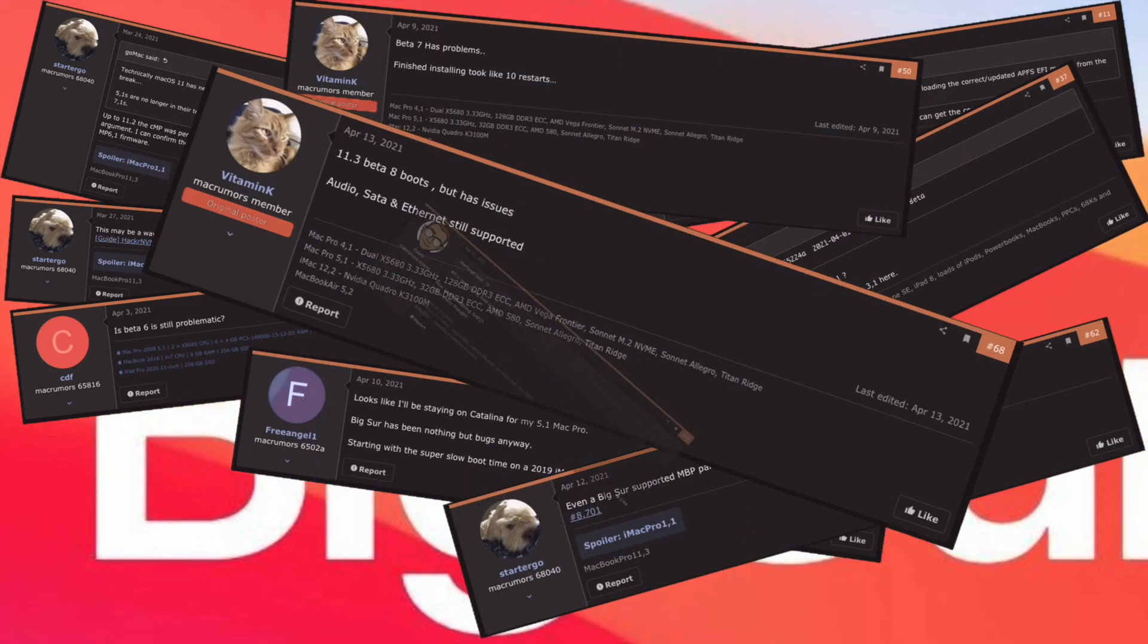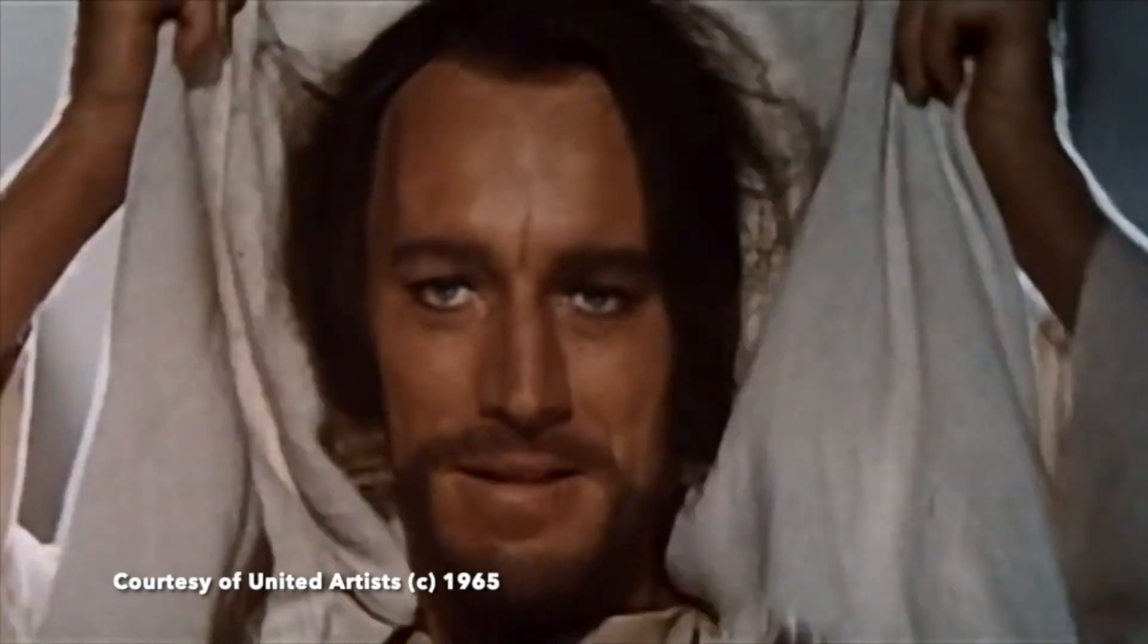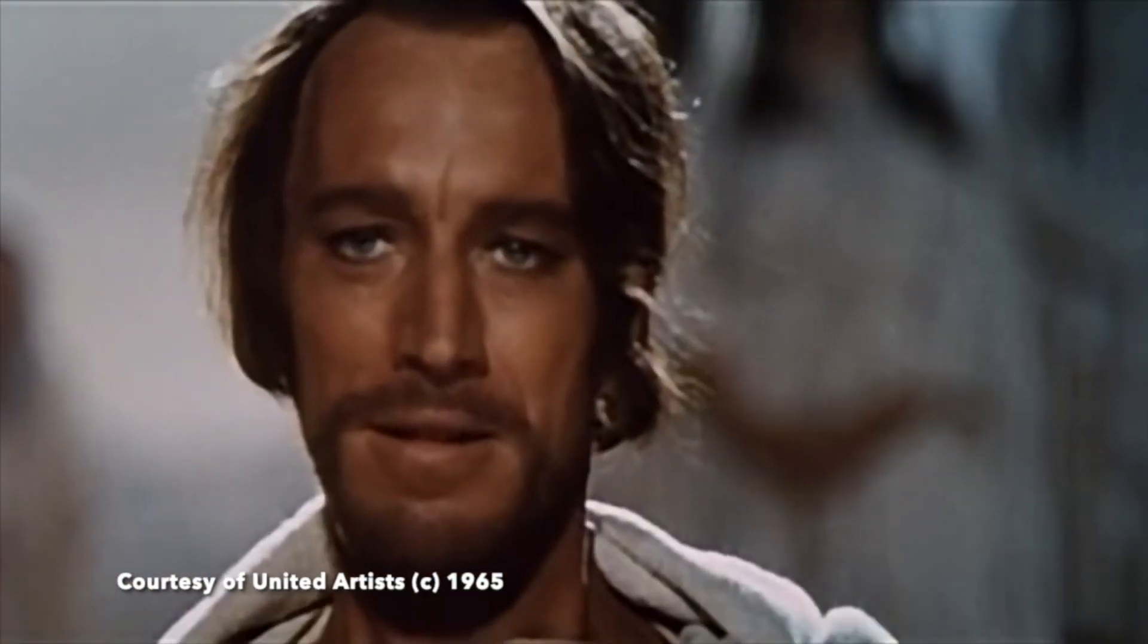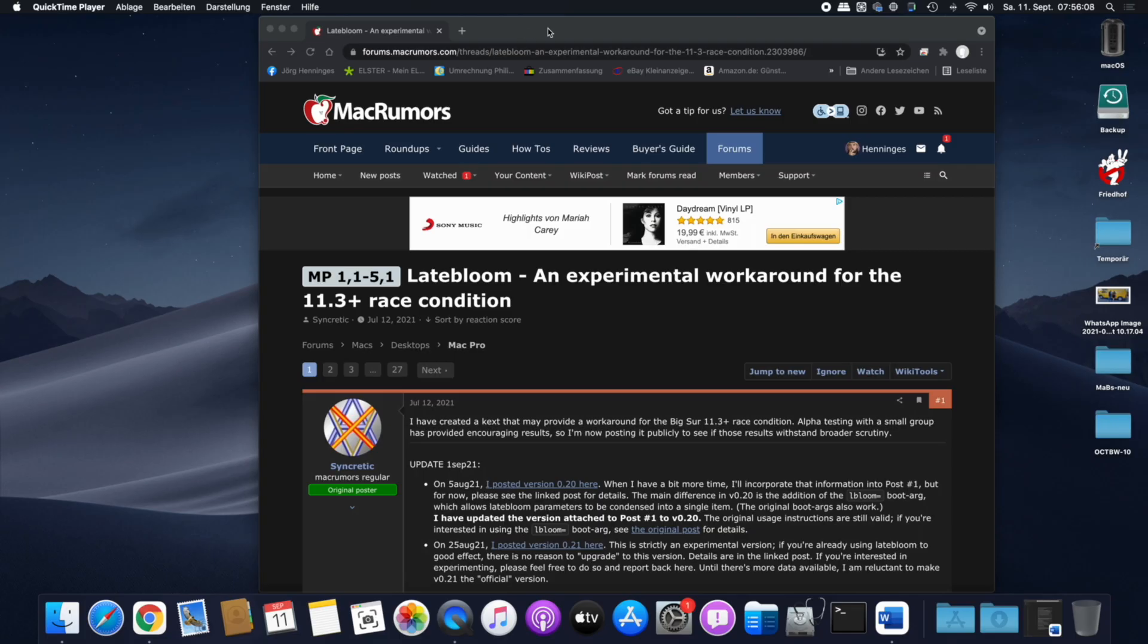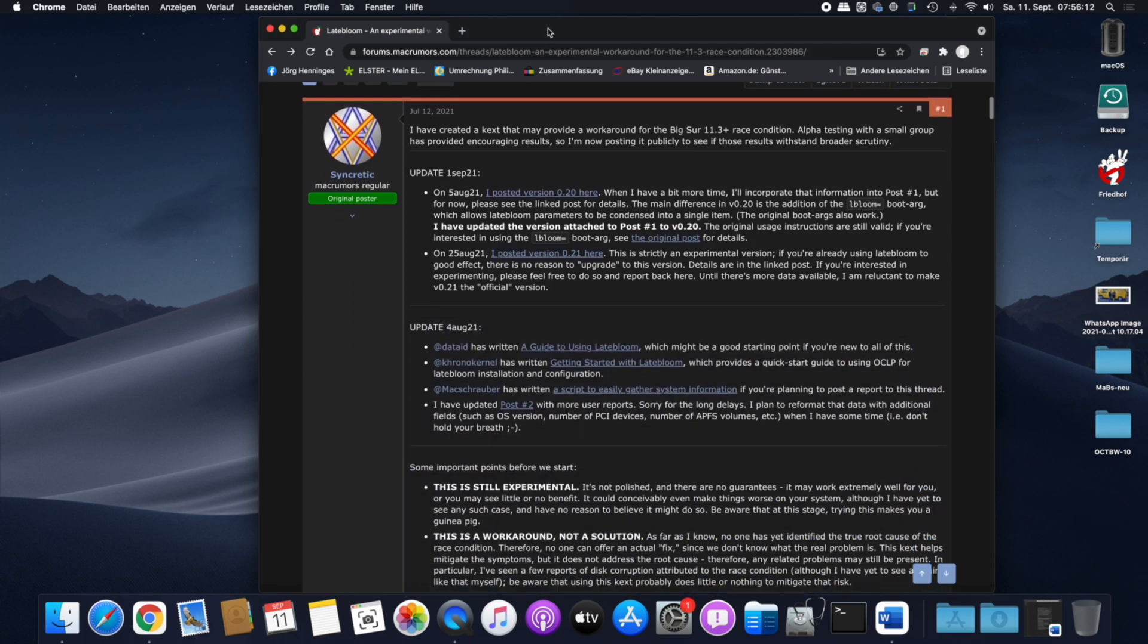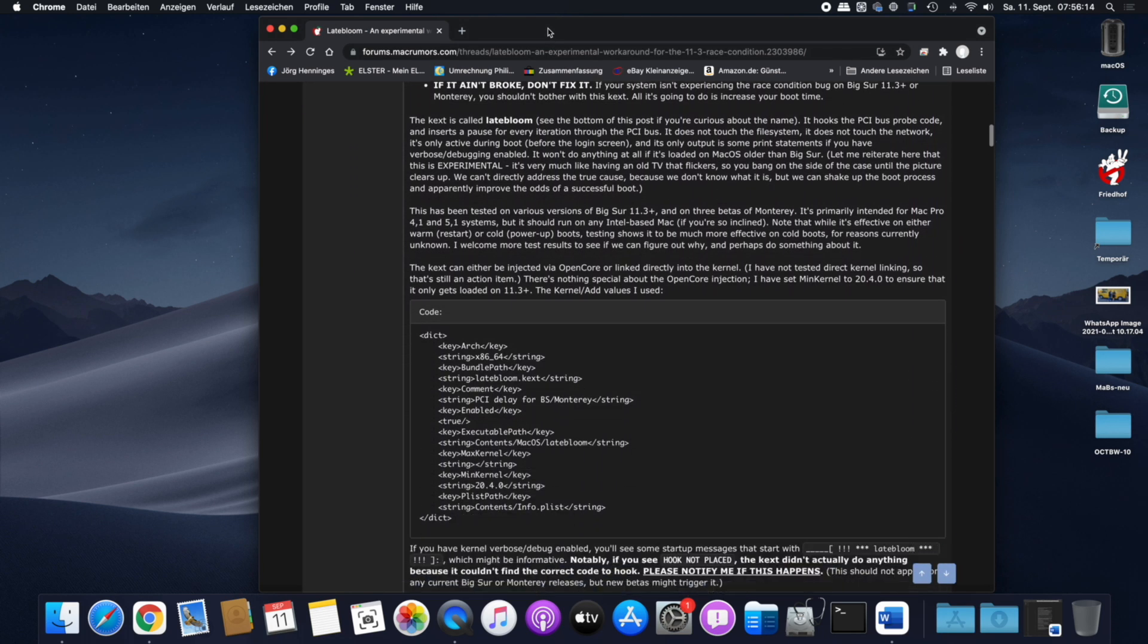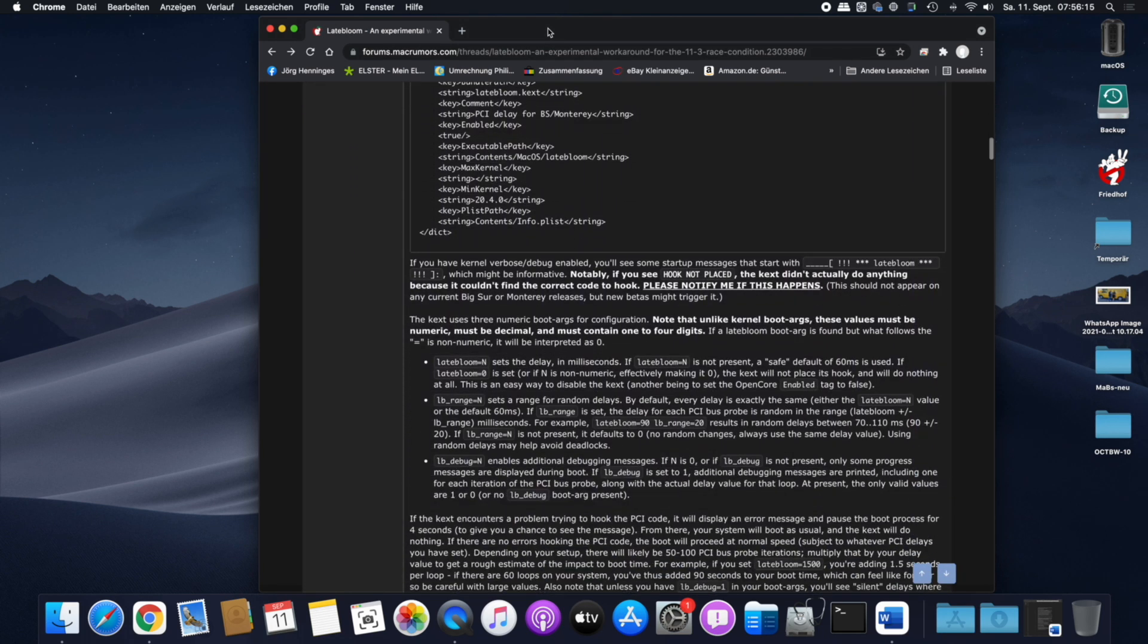As classic Mac Pro users know, there was a massive race condition problem if you tried to install any macOS beyond Big Sur version 11.2.3. But there was a chance for all of you. Thousands of frustrated users may have the opportunity to go beyond and install version 11.3 and later, as well as the macOS Monterey beta.